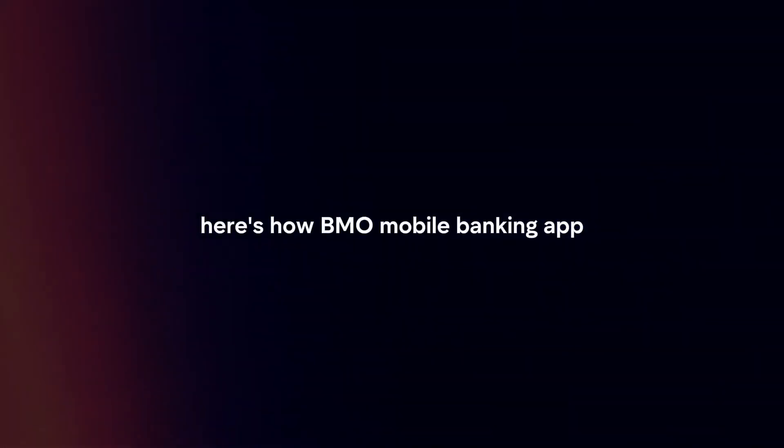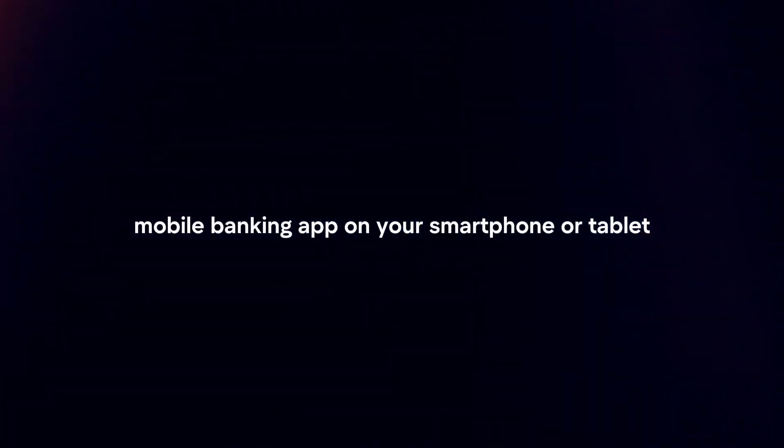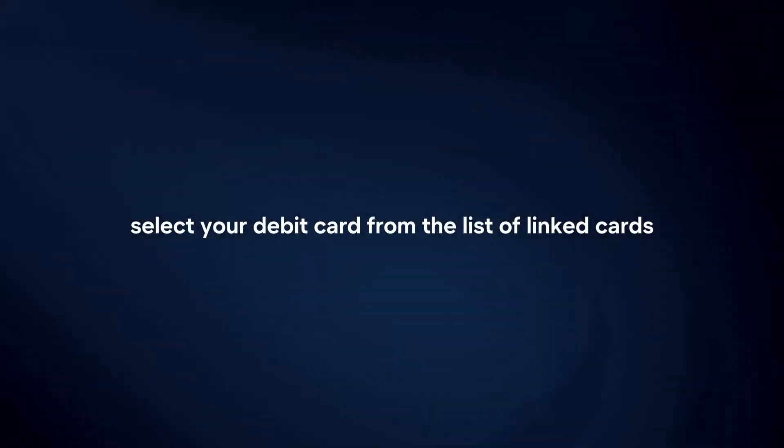BMO Mobile Banking App: Log in to your BMO Mobile Banking App on your smartphone or tablet. Navigate to the Cards section or find the option to manage your debit card. Select your debit card from the list of linked cards.